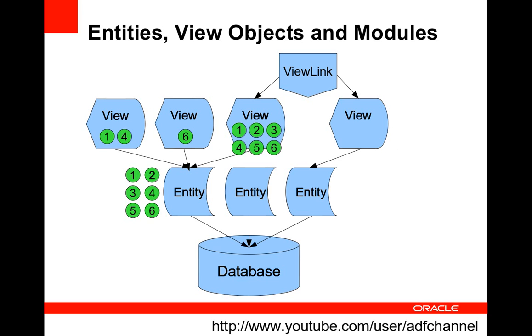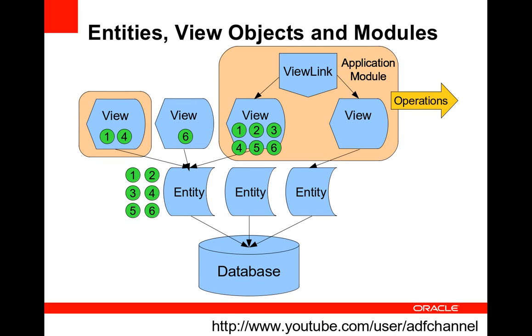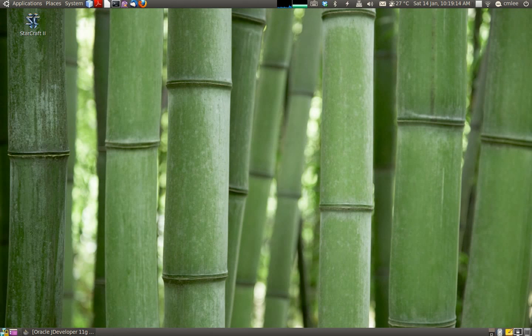Finally, we have application modules. Application modules are really operations defined around a set of views. So for example, one application module can be providing a list of all the employees that are under a particular department or a manager that has got five or more employees reporting to him or her. So let's go to the code and see how we actually do this now.